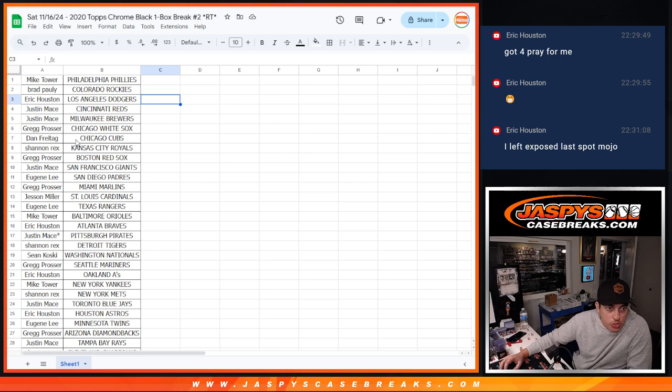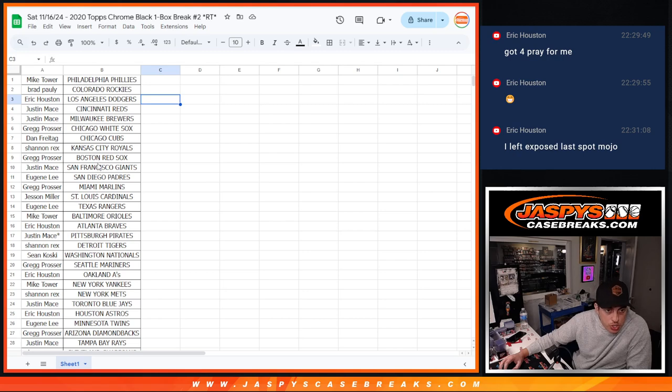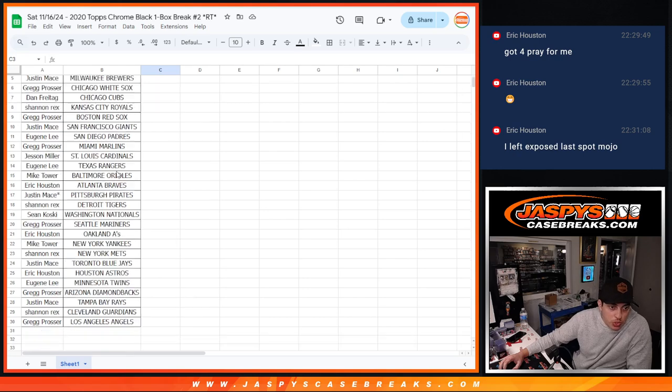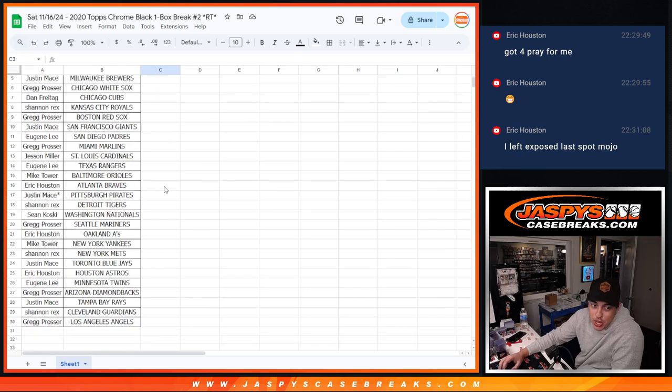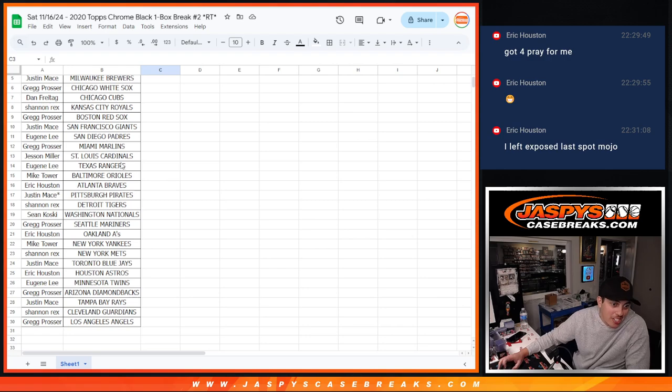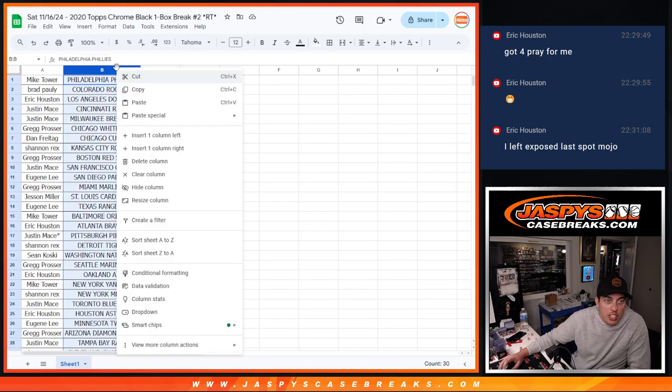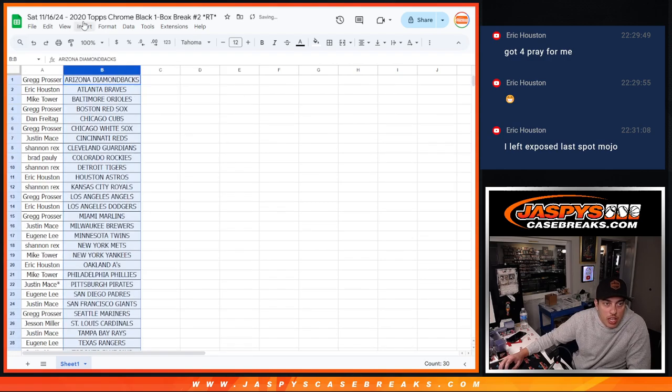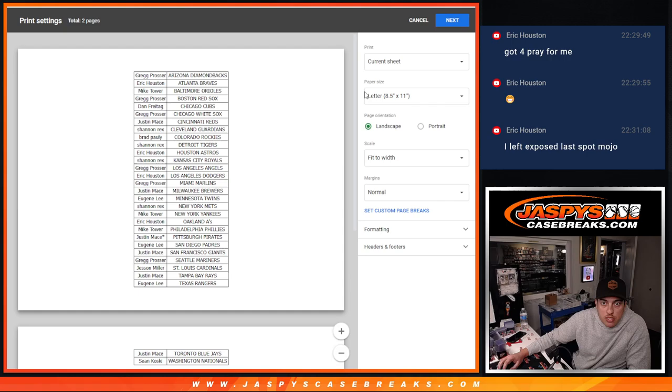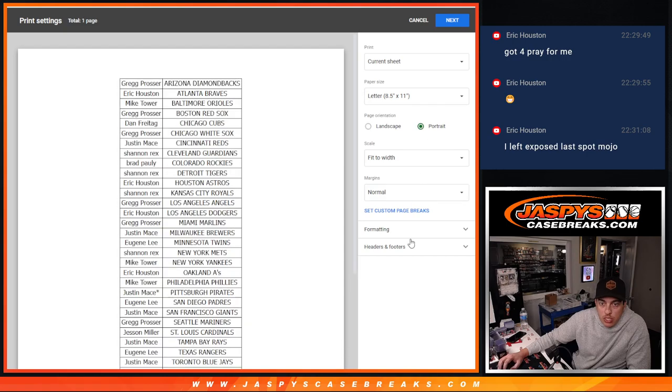Jessen Cardinals, Eugene Rangers, Mike Orioles, Eric Braves, Justin Last Spot Moja with the Pirates, Rex with the Tigers, Sean with the Nationals, Greg with the Mariners, Eric with the A's, Mike with the Yankees, Rex with the Mets, Justin with the Blue Jays, Eric with the Astros, Eugene with the Twins, Greg with the Diamondbacks, Justin with the Rays, Rex with the Guardians, and Greg with the Angels. We'll print this out real quick.